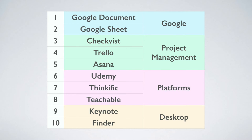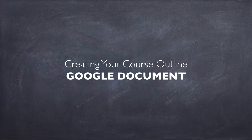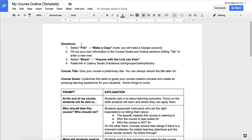Let's do it. Creating your course outline with Google Documents. Google Documents is free, and Udemy provides a free template. All the links to these templates will be included in the description of this lecture, or on a separate lecture with a PDF with links.